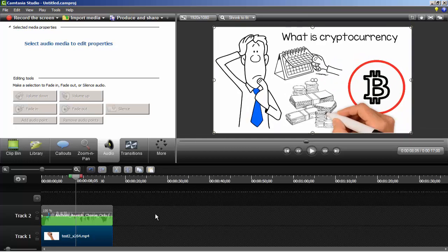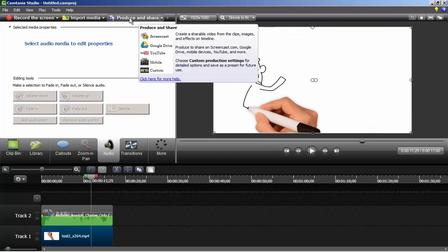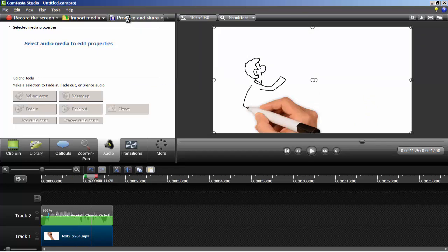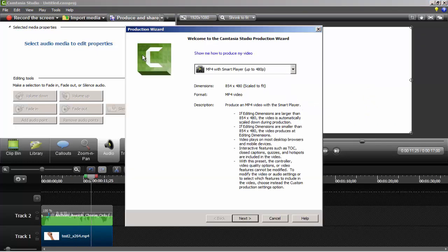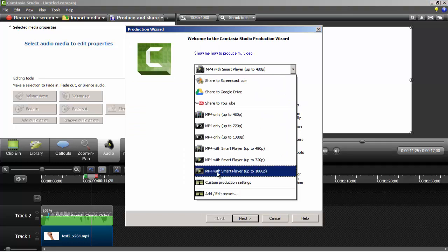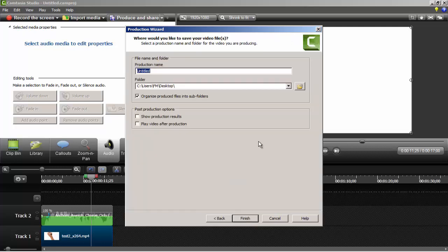The final step is producing or rendering. Click on Produce and Share. From here, change to MP4 with Smart Player up to 1080p. You can see video size will be 1920 by 1080. Click on Next and choose the location where you want to save this video. Give it any name and click on Save.